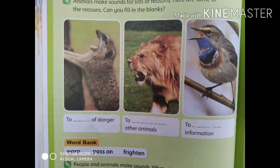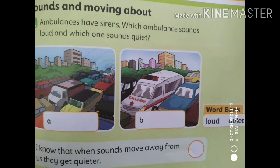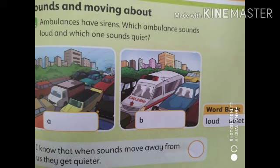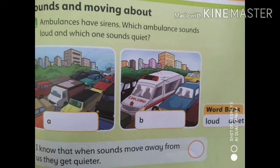Now, come on to the next page, page number 81 — sounds and moving about. This is also an exercise. Ambulance have sirens. Humne chapter mein kya padha tha? Ki ambulance ke upar sirens lage hote hain, taaki log alert ho jaayein — that there is an emergency, we need help. So which ambulance sounds loud and which one sounds quiet? Toh aapko kya lagta hai? The first one is quiet — write down 'quiet' in the first picture, A part. And second, B part, write down 'loud'. Q-U-I-E-T quiet in the first picture, and L-O-U-D loud in the second picture.